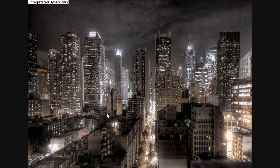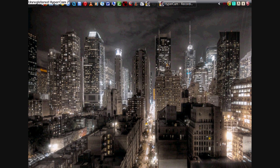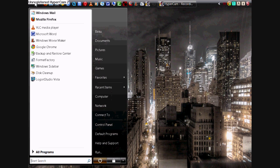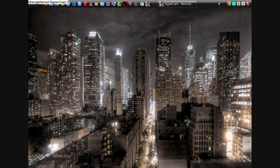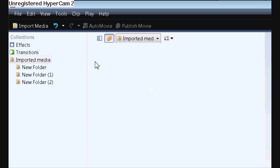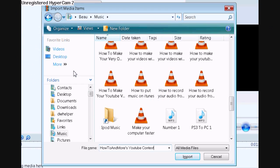The first thing you want to do is go and open up Windows Movie Maker. Once you have that all opened up, go to import media and select the video you want to use.